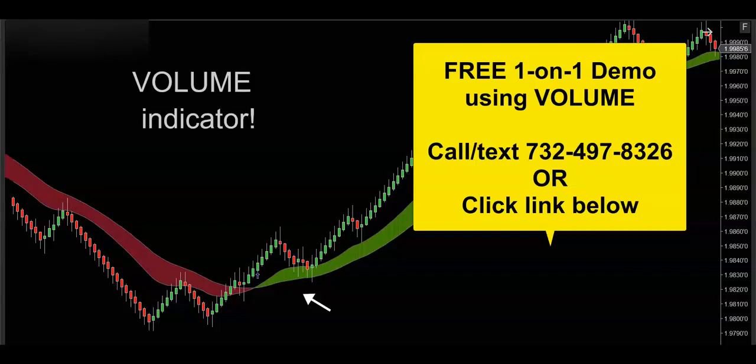I'd be happy to hook you up with a free one-on-one demo and really show you how this volume indicator is going to supercharge your trading. Thanks for watching, and I'll see you on the next trade.